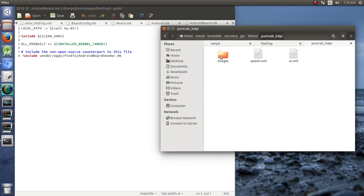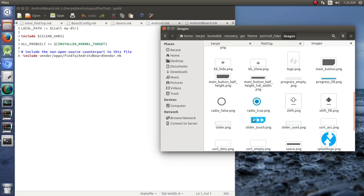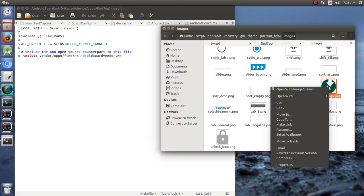But you can do the appropriate one for your device if you know it. If you don't, you could do a little trial and error and figure it out. If you jump in here to images, you see the different buttons and everything.